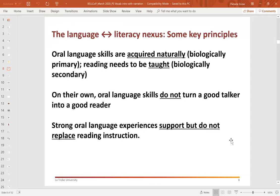We know that on their own, oral language skills don't turn a good talker into a good reader. Oral language skills are incredibly important, and the stronger a child's oral language skills on school entry the better, but they're not magic. They don't turn a child with good verbal skills into one who can pick up a book and read it or pick up a pen and write. Strong oral language experiences therefore support, but they don't replace, early reading instruction.